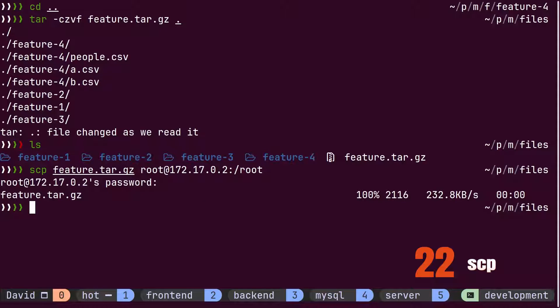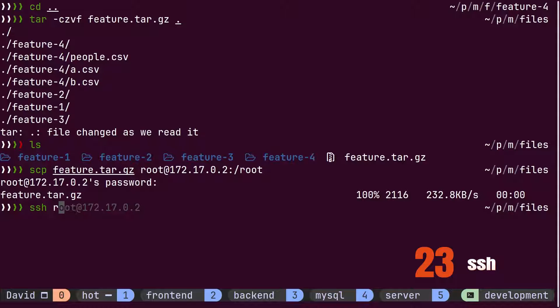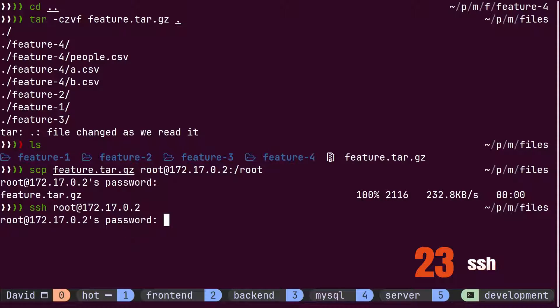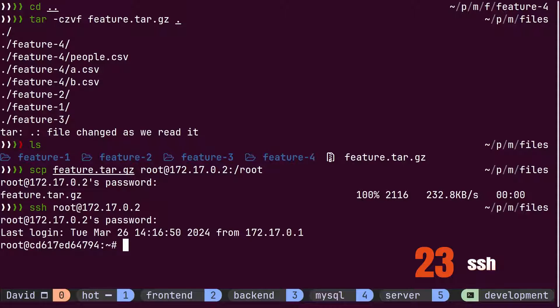Once the file is copied, David uses the ssh command to log into the server, providing the server's IP address for that. As soon as David logs into the server, he notices that his shell has changed.